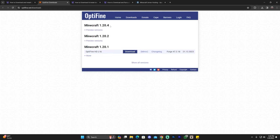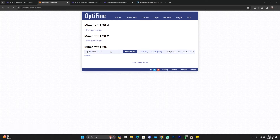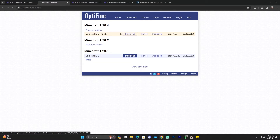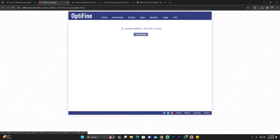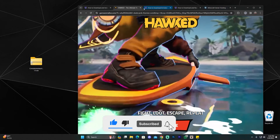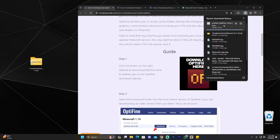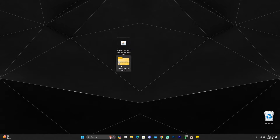On the Optifine website, if it says preview version under 1.20.4, go ahead and click on it and then click Download. However, if instead of saying preview version it just says Download right below 1.20.4, you can download it that way as well. In this case, we're going to click Download, which will redirect you to a page where you wait five seconds without clicking anything. On the top right you'll get a button labeled Skip — click that, then click Download, and the download will start automatically. Once the file has downloaded, drag and drop it onto your desktop just like we did with Complementary Unbound. Now I have the Optifine installer and the shaders ready.